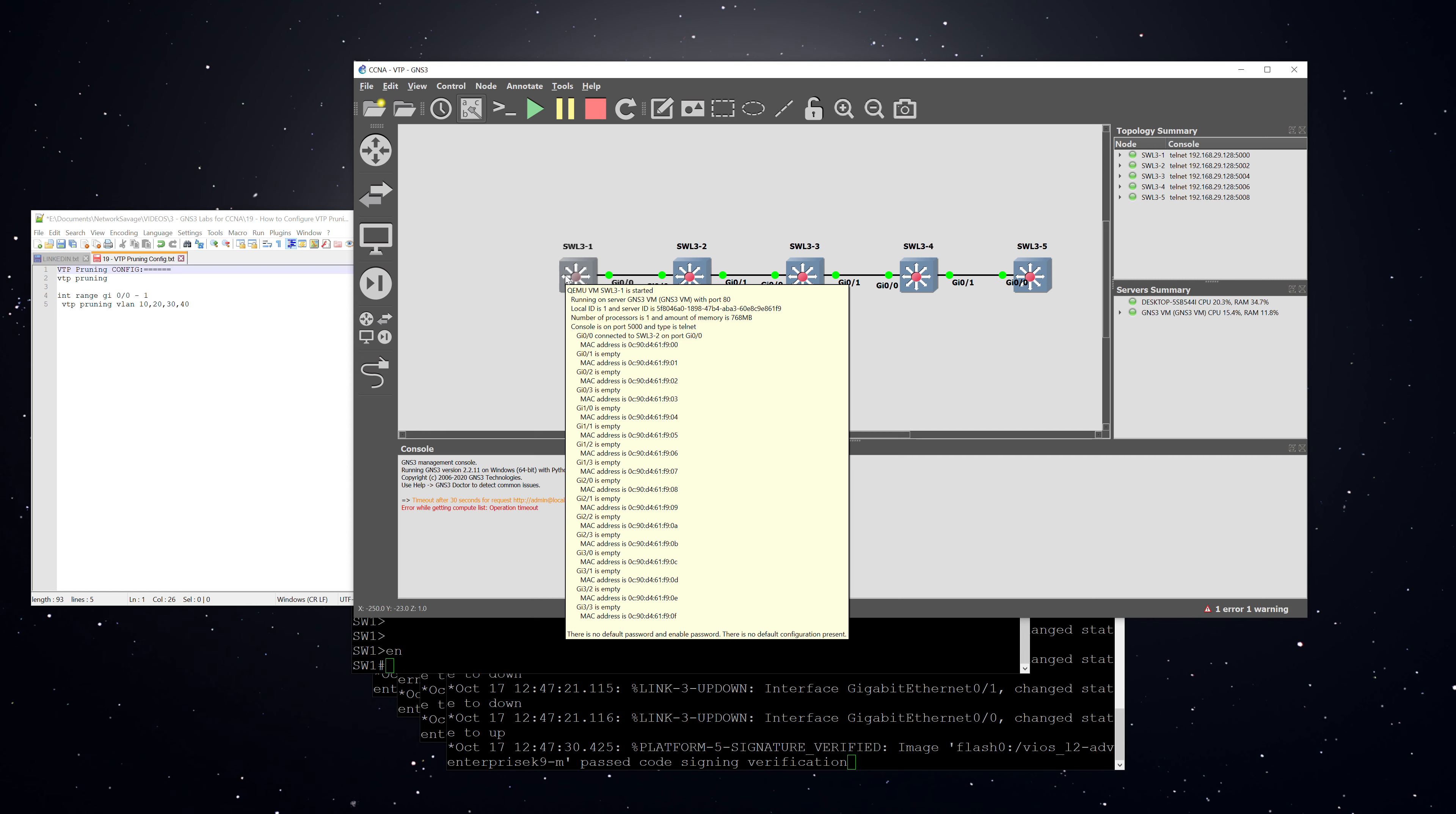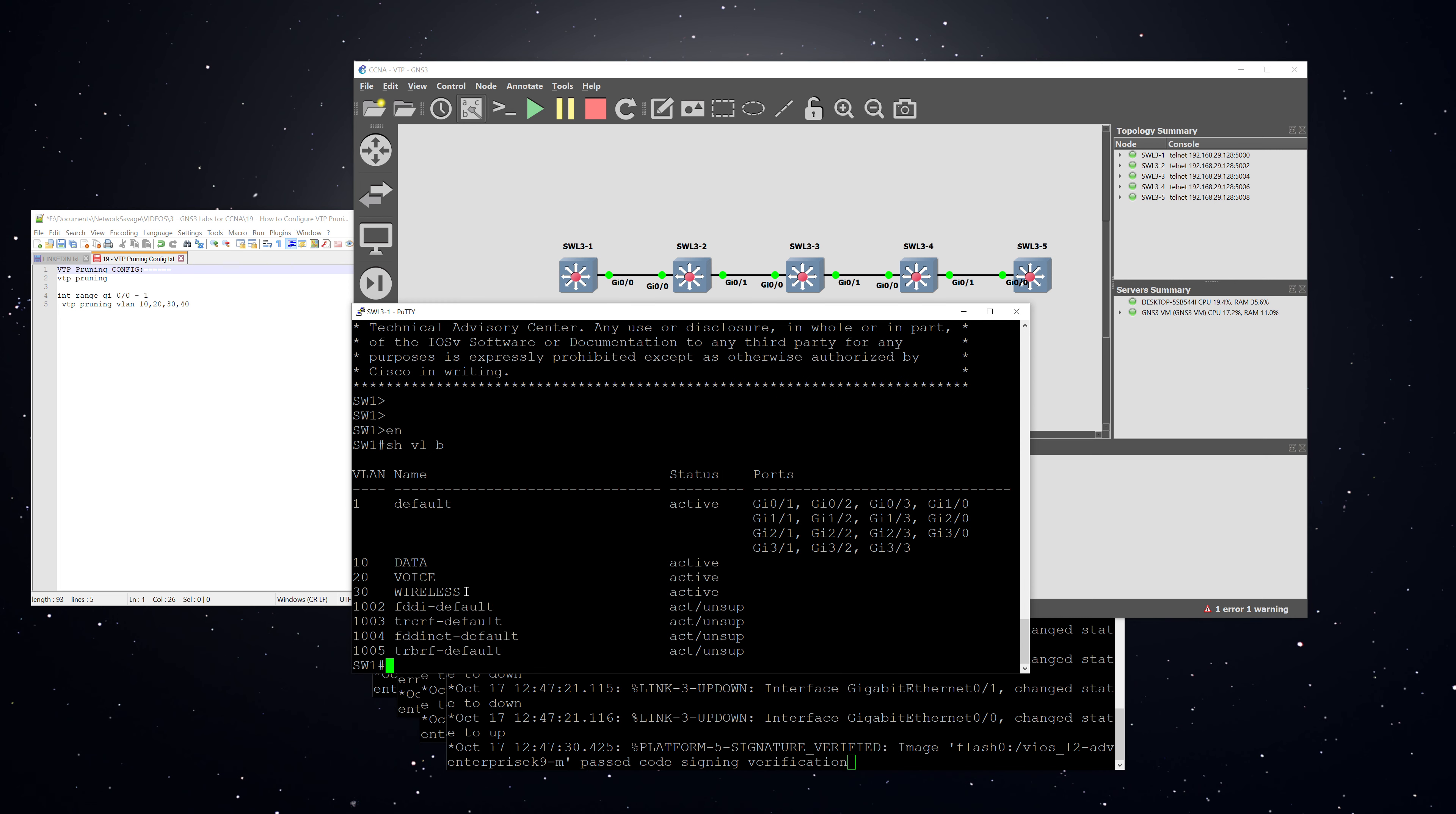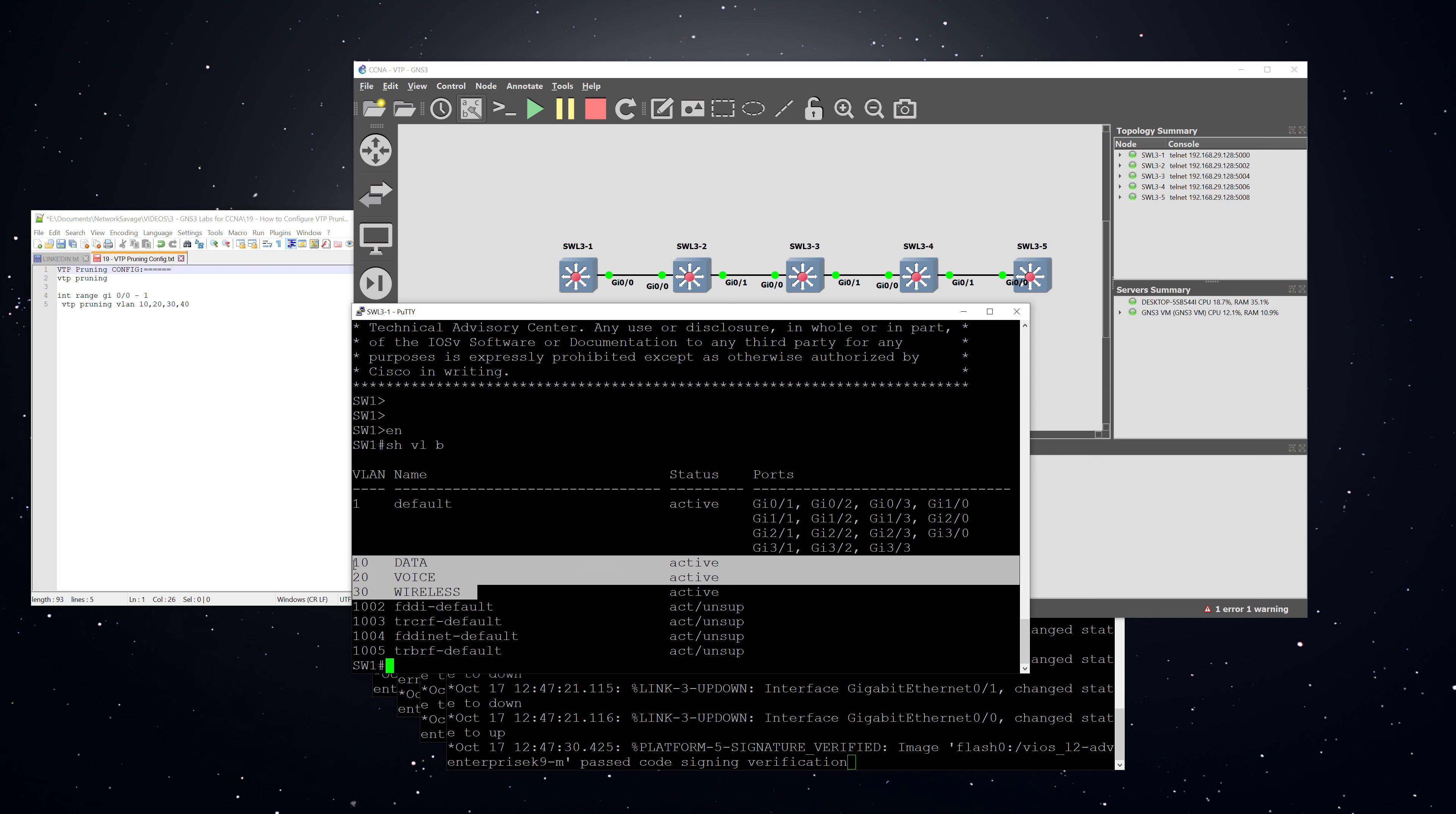So at this point, all of the switches except for switch three have the same VLANs. Just real quick, I'll show you with show VLAN brief. So switches one, two, four, and five are going to have these three VLANs, which would be 10, 20, and 30.